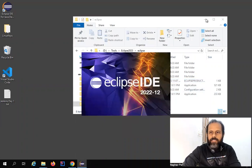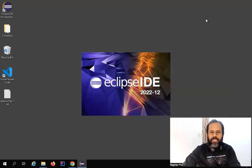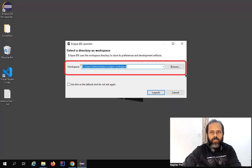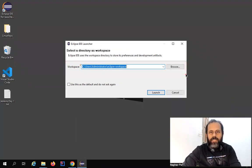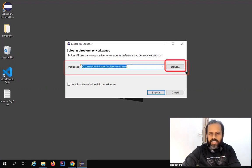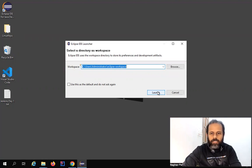Click Launch and it will start Eclipse. The first thing you will see is a prompt for a workspace location. The workspace is a folder on your system where all your Eclipse projects will go by default. You can change it later, but by default projects go in whatever location you select here. I'll just click on Launch.